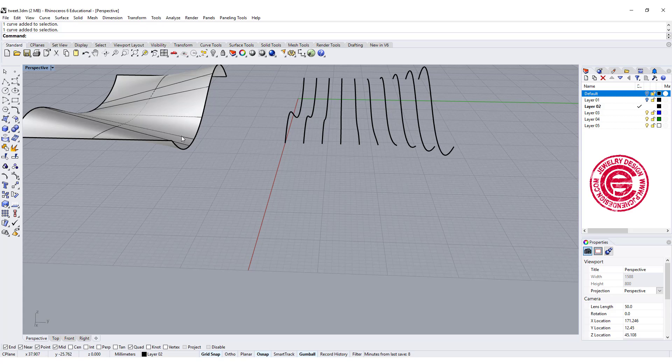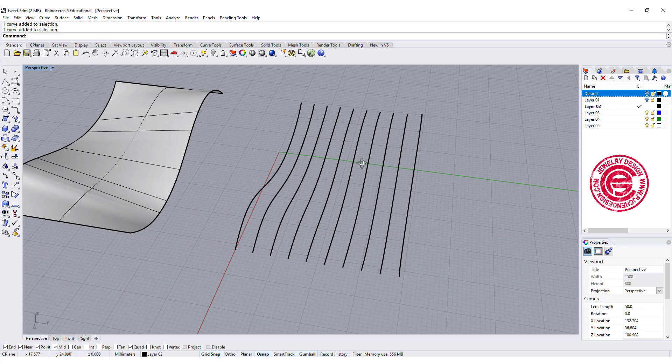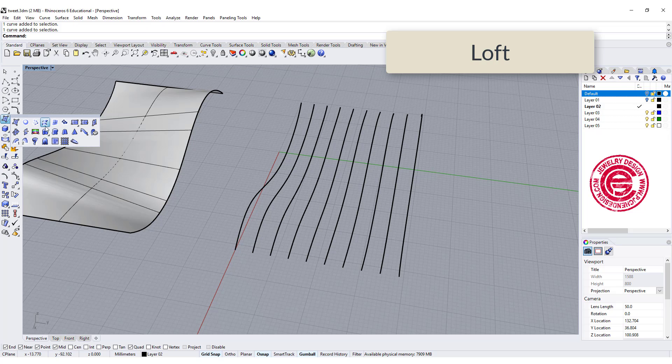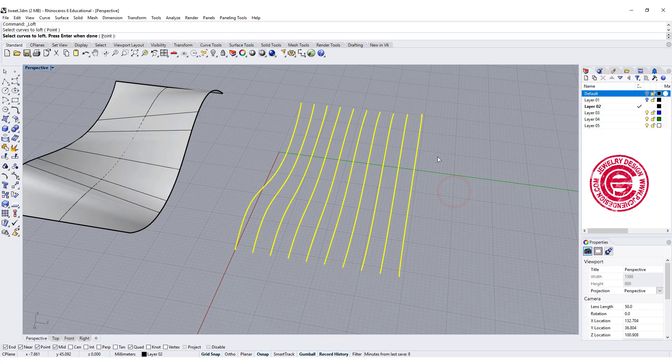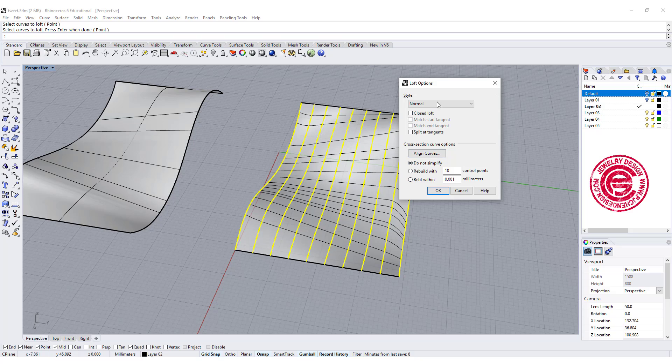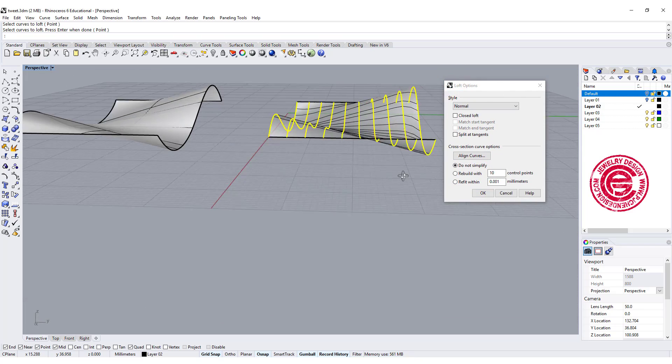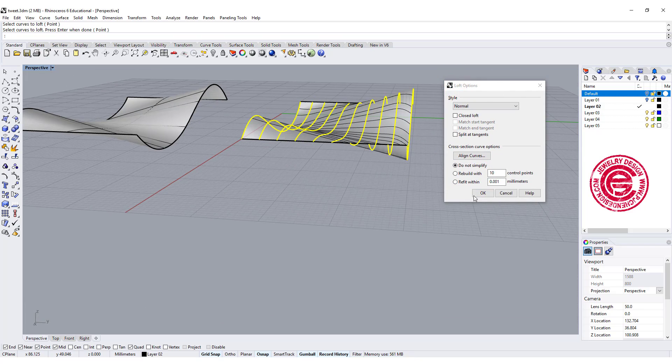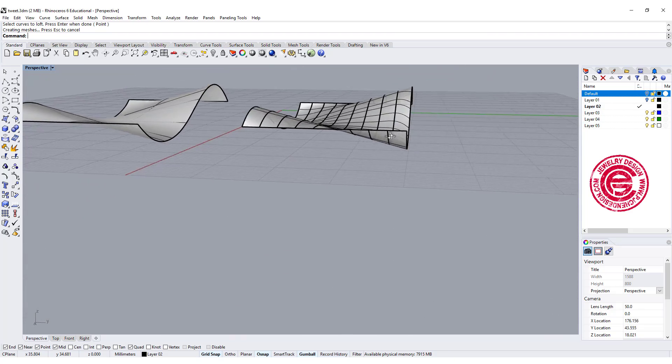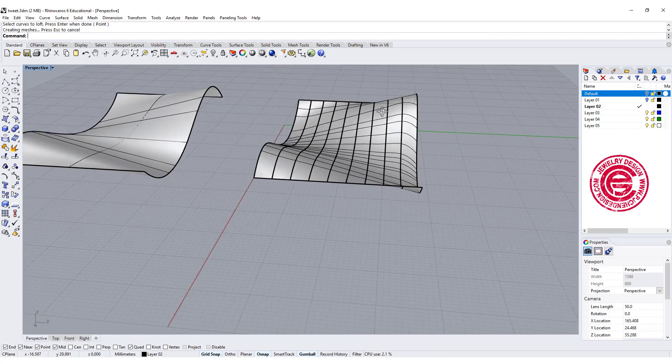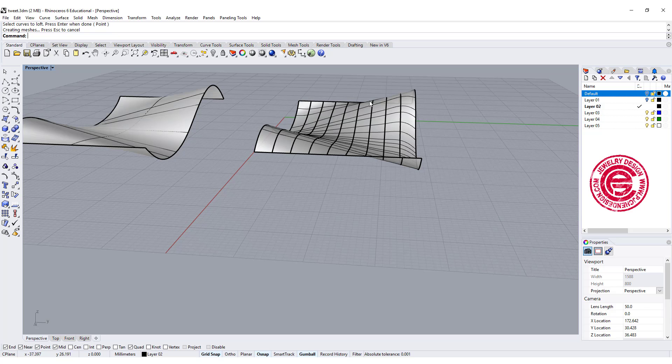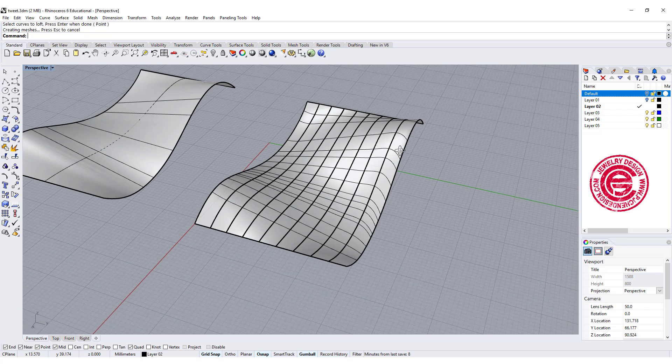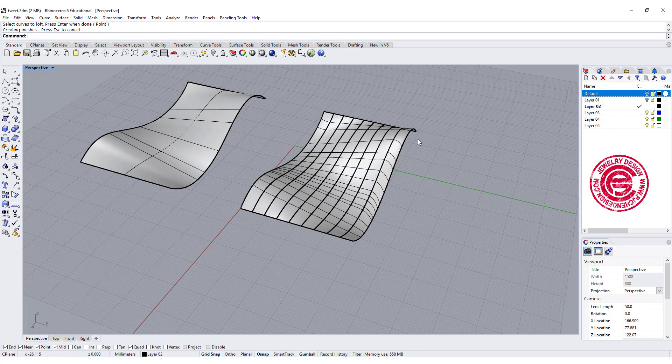So why might we need this as a comparison? I'm going to loft again, and make sure my record history is on. I'm going to select all those curves and loft it. What's different from the first one? You can see the curve, instead of going straight down, has a little bit of curvature right there.